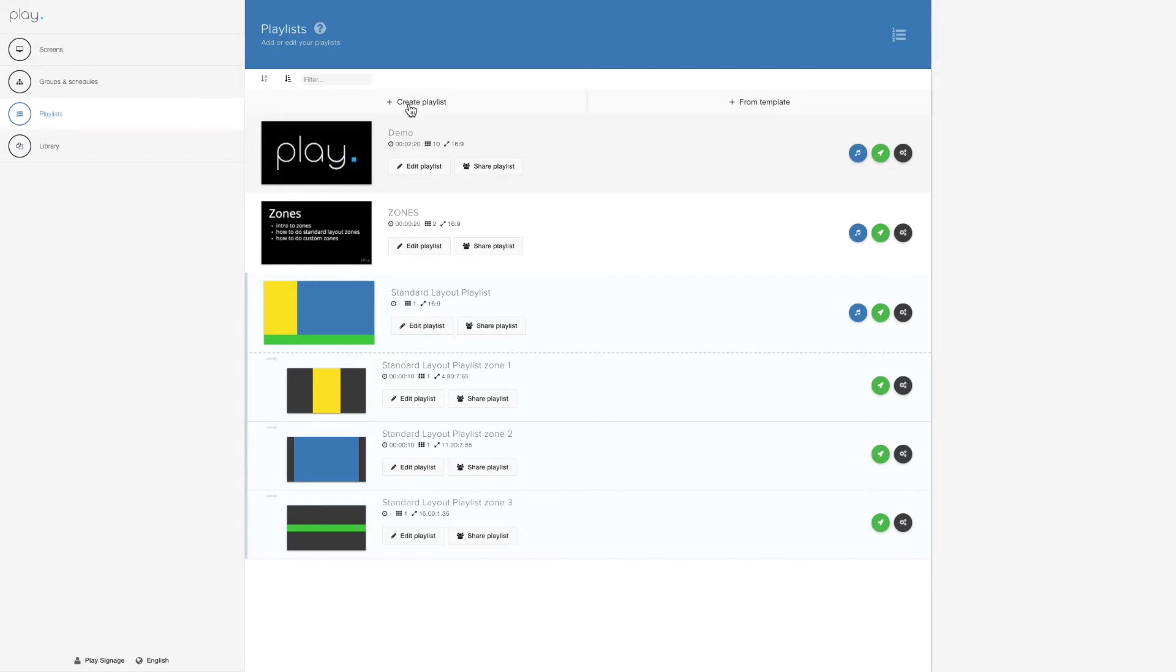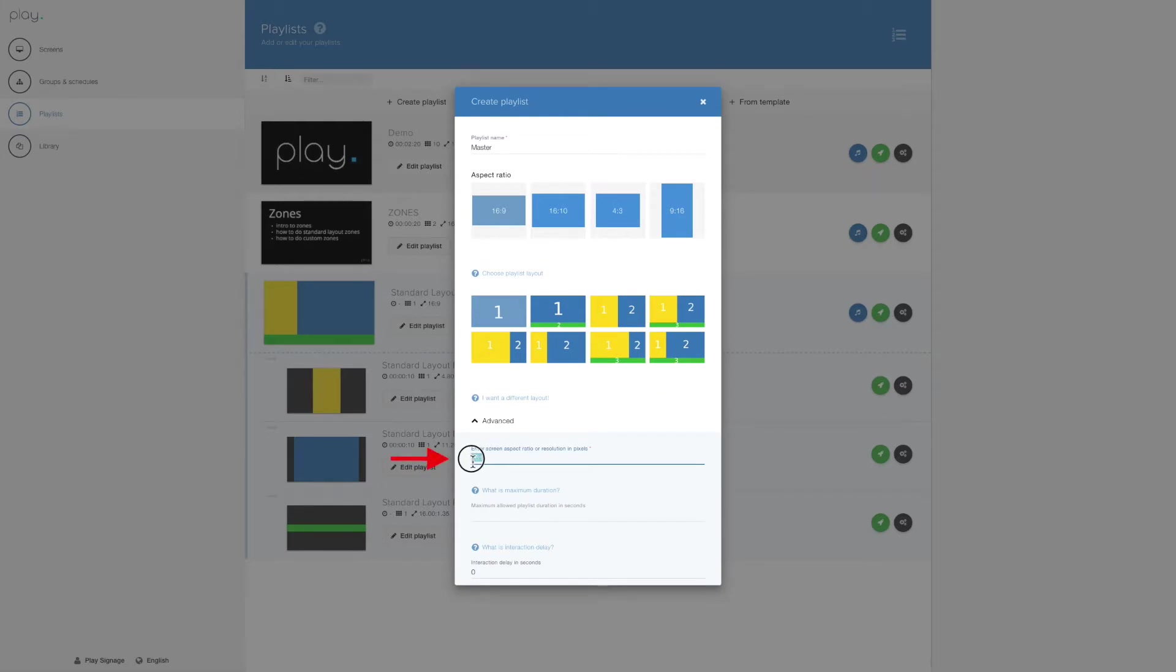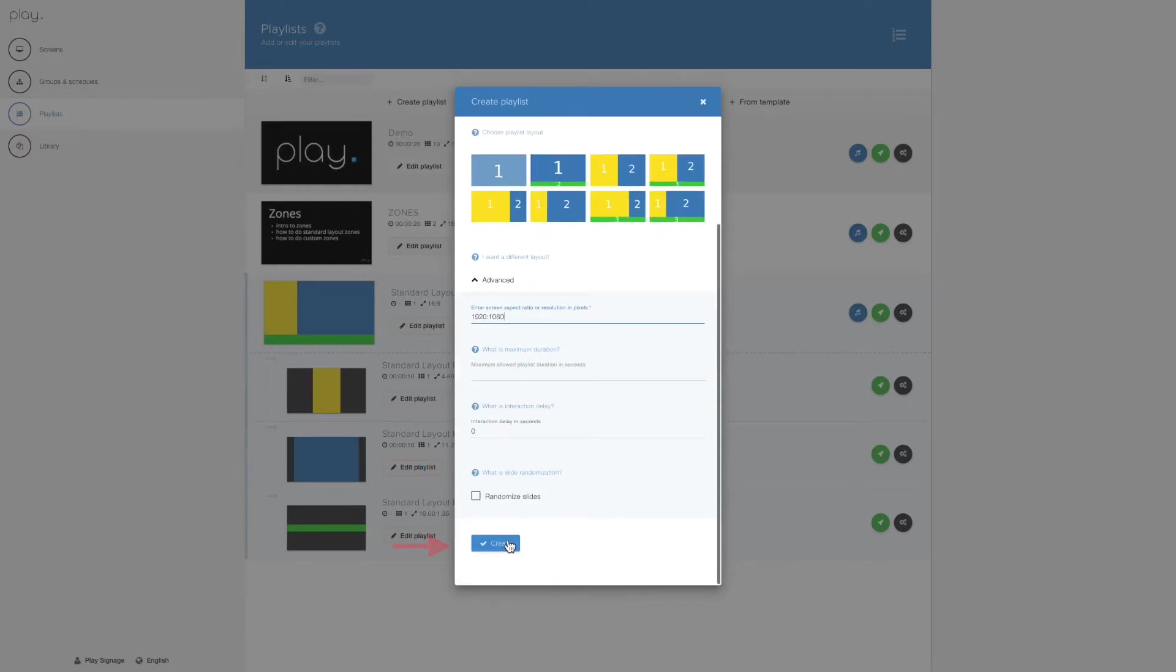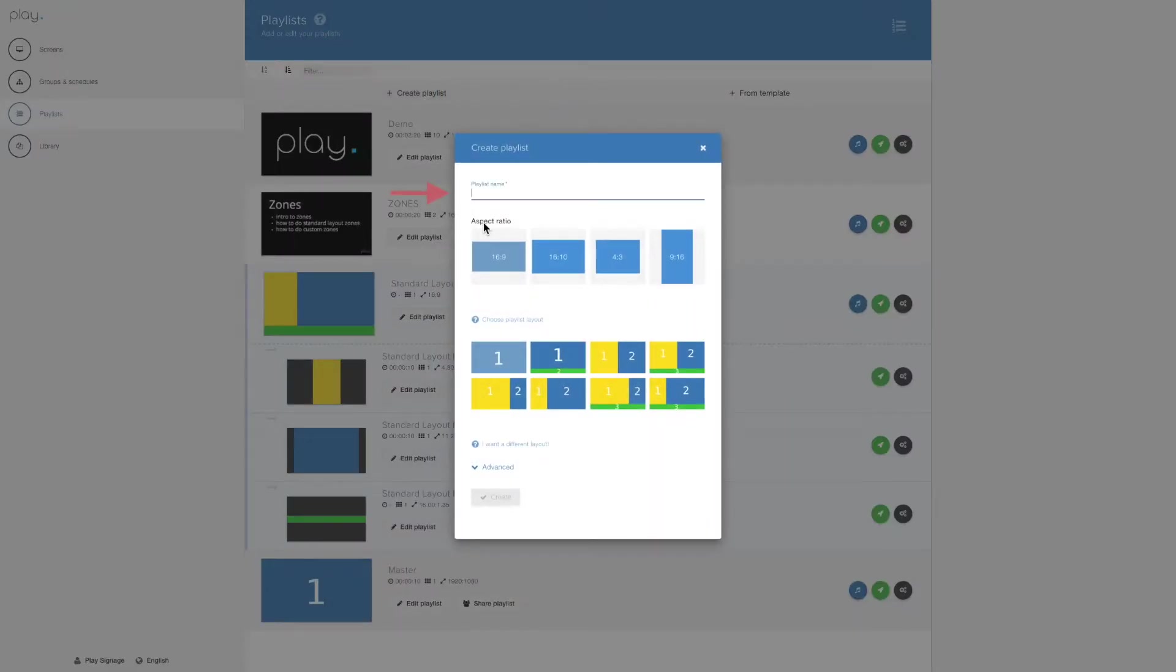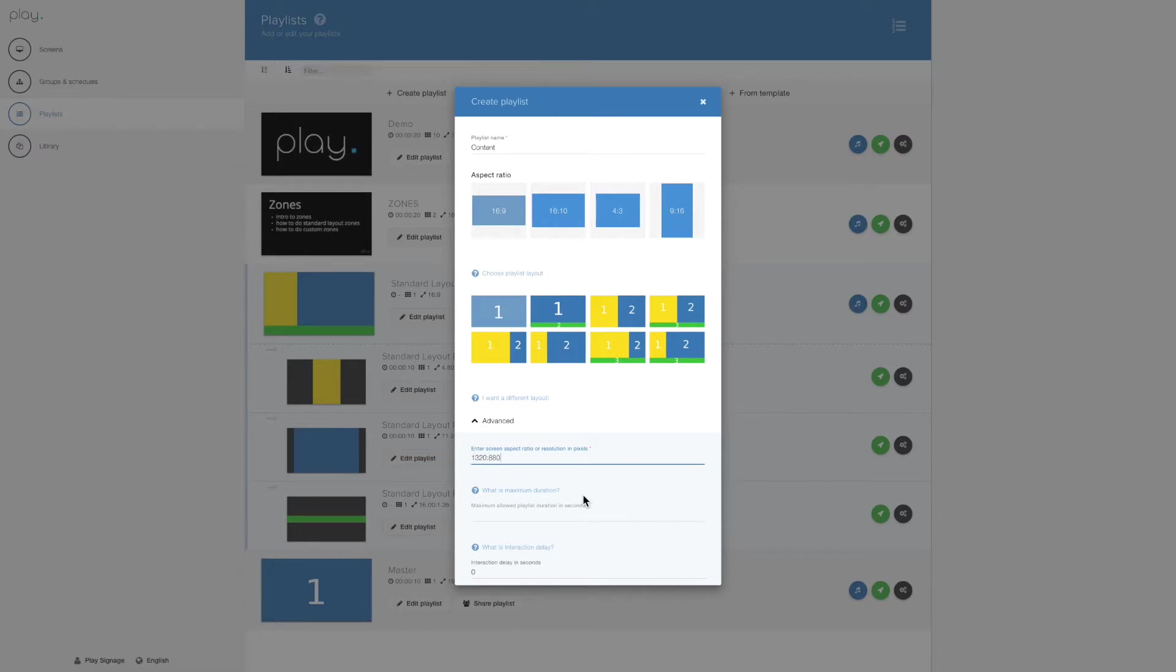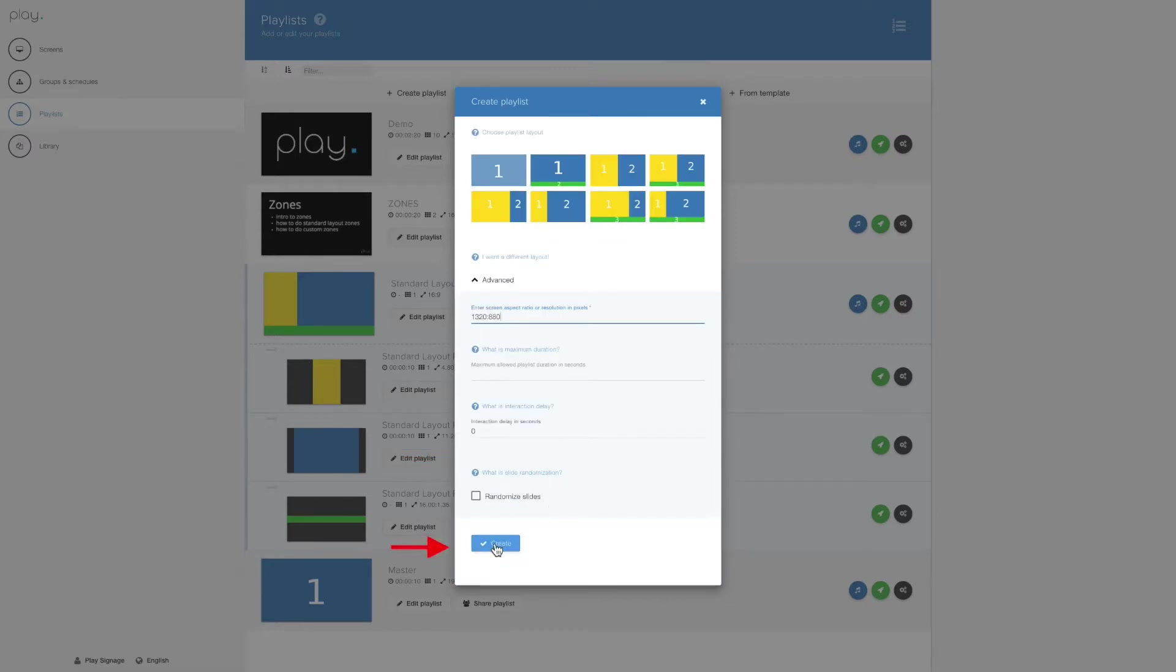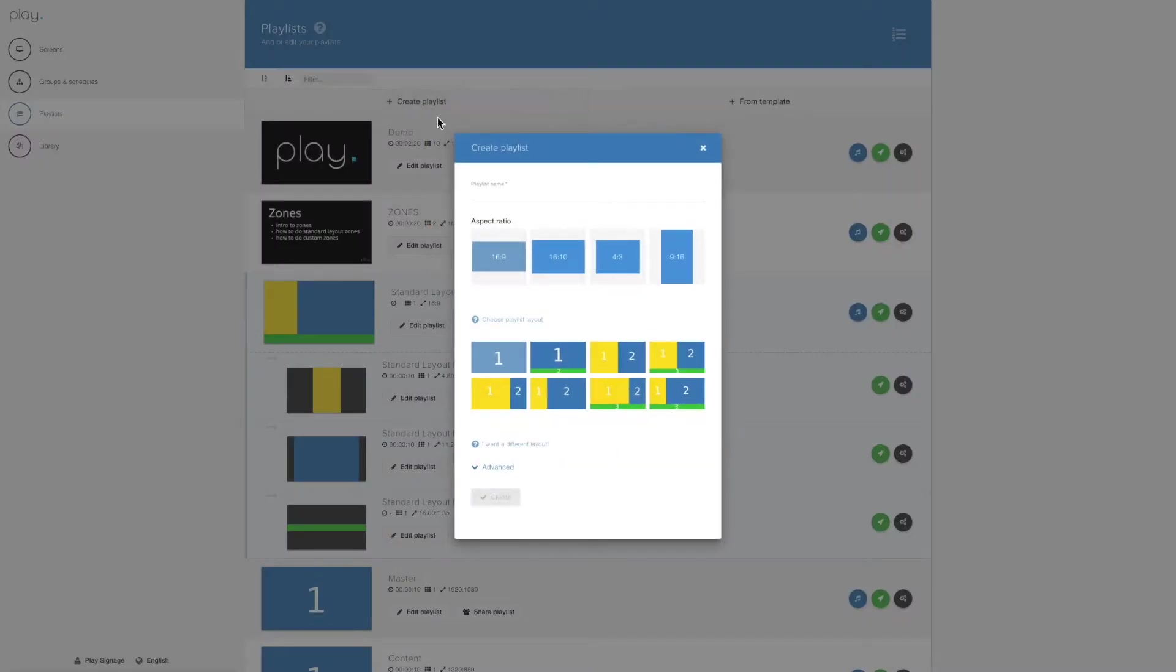Let's start by creating our master, 1920 x 1080, create. Then our content, which is 1320 x 880.